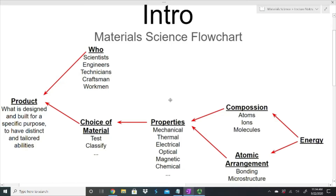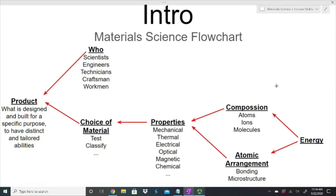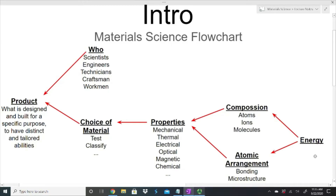Those properties — even the ones I'm really looking for, like electrical properties, all the way down to things I don't think about as much, like optical properties, magnetic properties, and chemical properties — all of those are dependent on two things: the composition, meaning what it's made of in terms of atoms, ions, or molecules; and the atomic arrangement, meaning how those atoms, ions, and molecules are arranged and bonded together, and what the microstructure looks like. All those things together tell us something about the energy of the material. Everything goes back to energy, which is very important and what we will continuously return to.